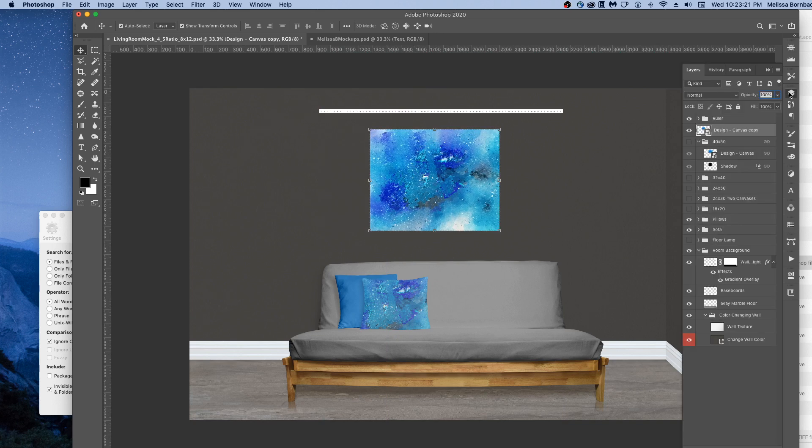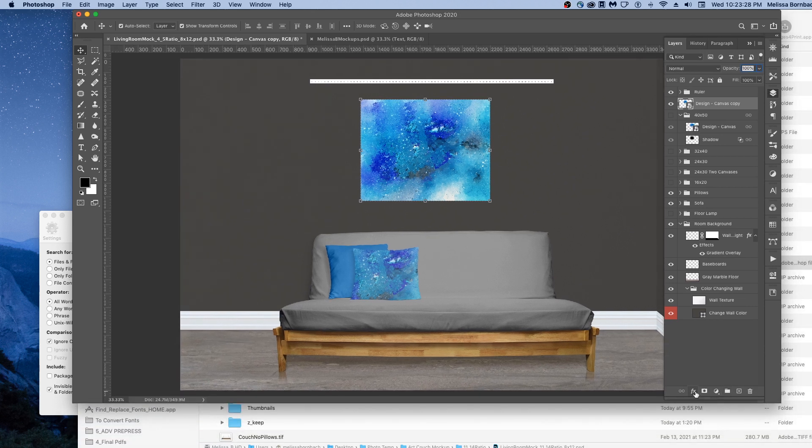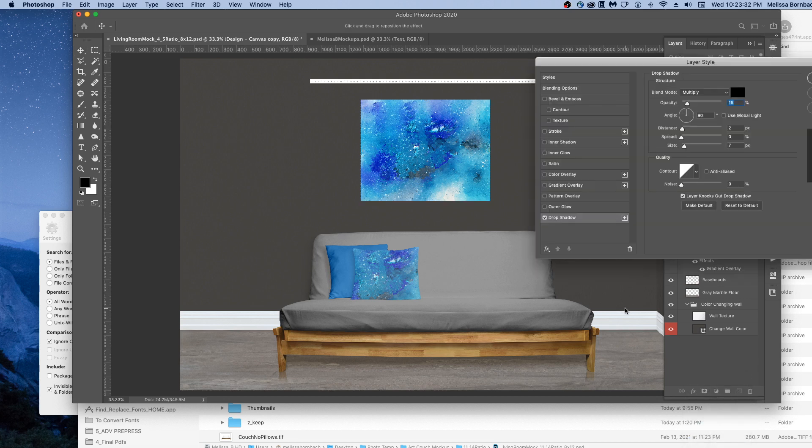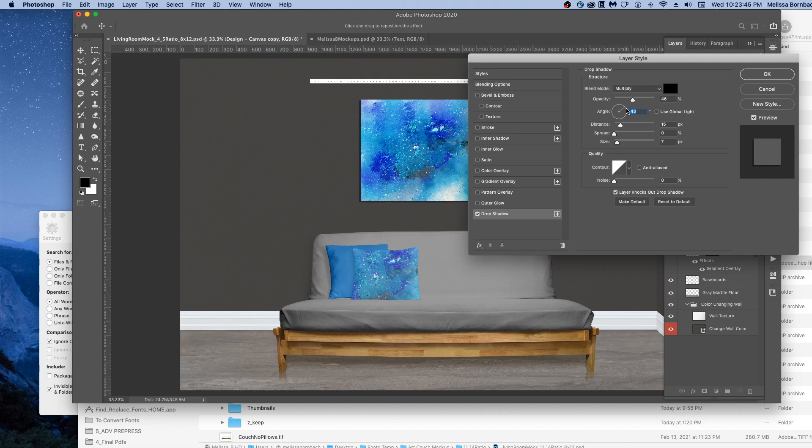You might want to add a drop shadow at this point. To do that, click the little FX button at the bottom of the Layers panel and scroll down to Drop Shadow. Here in the Layer Style panel, you can just edit the opacity of the drop shadow, the distance, the angle, the size.